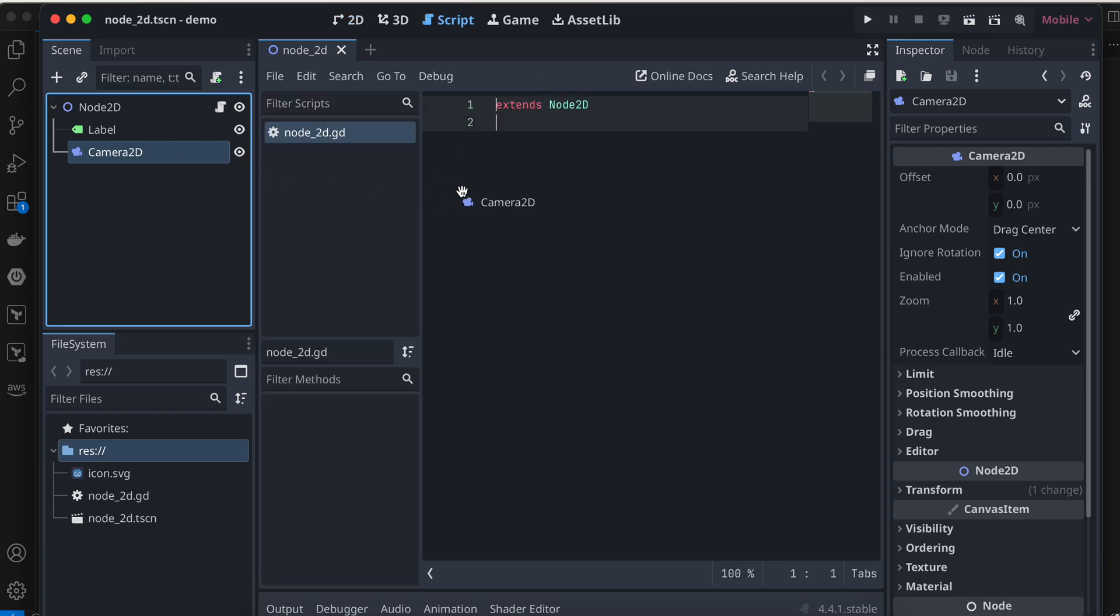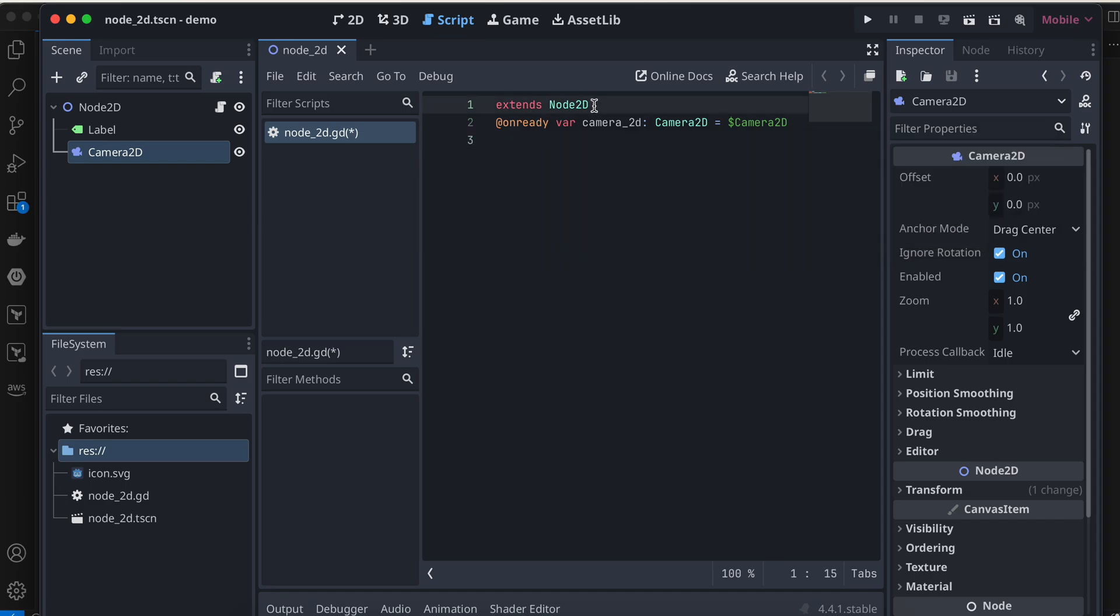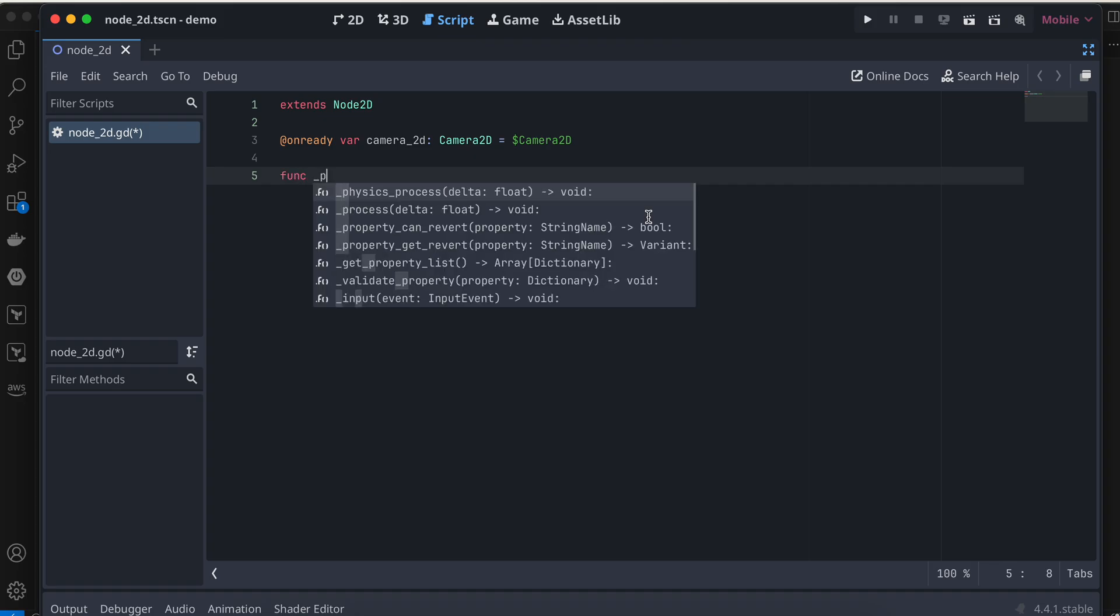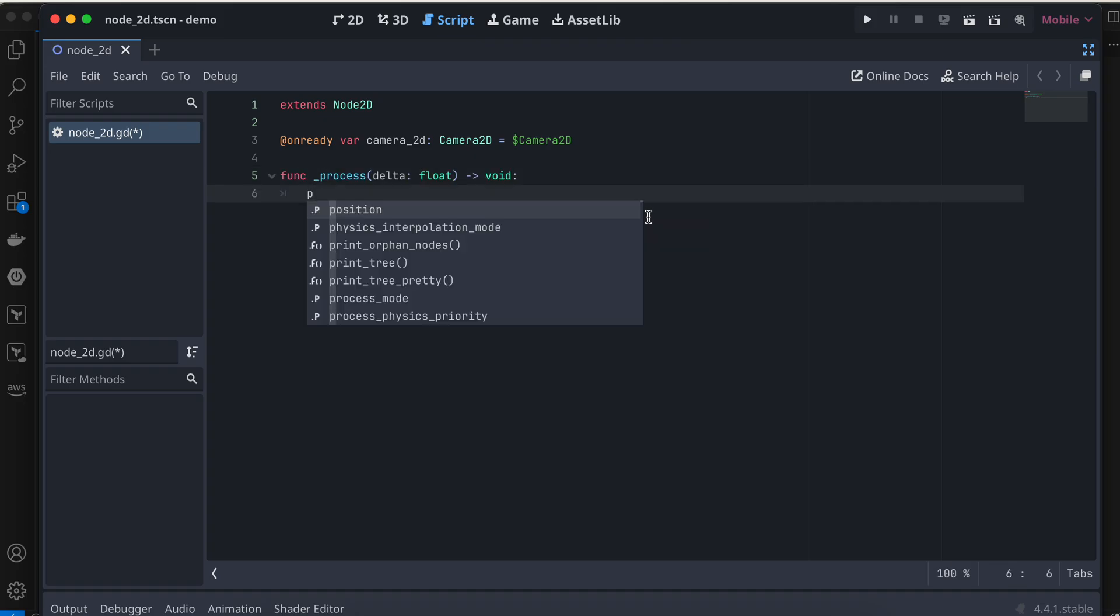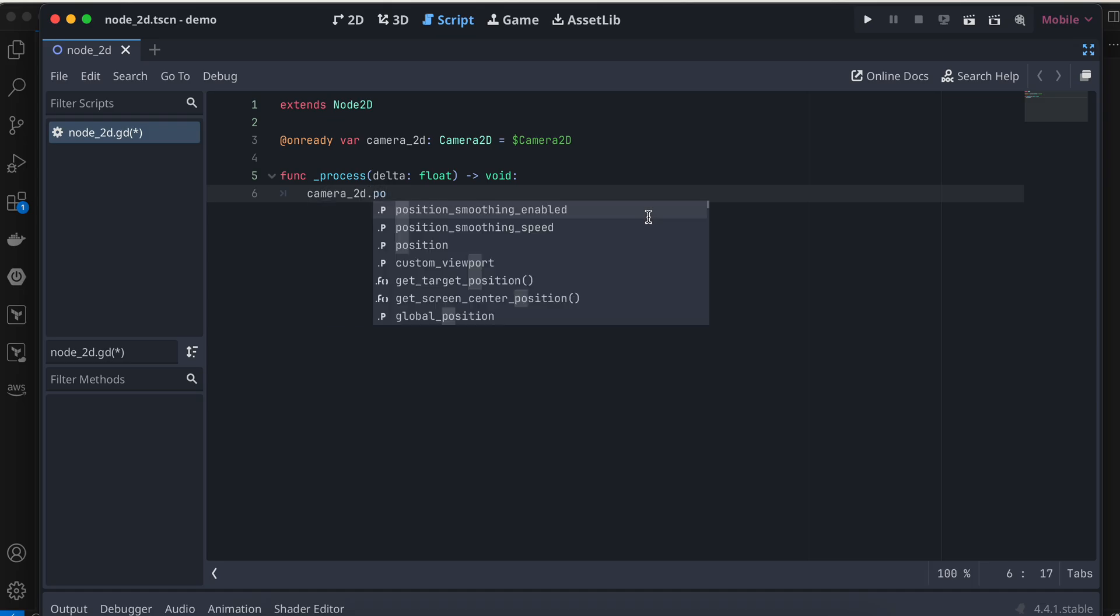I'll drag and drop this reference to our camera over here, then create a process function: func_process. I want to move my camera, so I'll do camera2D.position.x += 100 multiplied by delta.